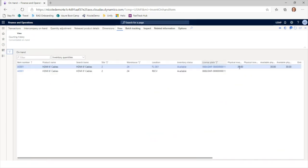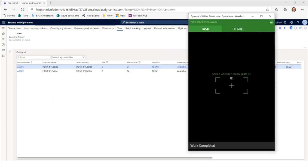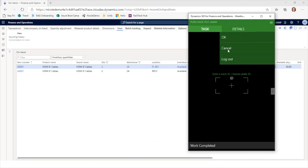I can check the on-hand inventory and confirm that license plate with my 30 pieces of inventory is now in the floor 001 location. That completes our first business process — purchase order receiving.